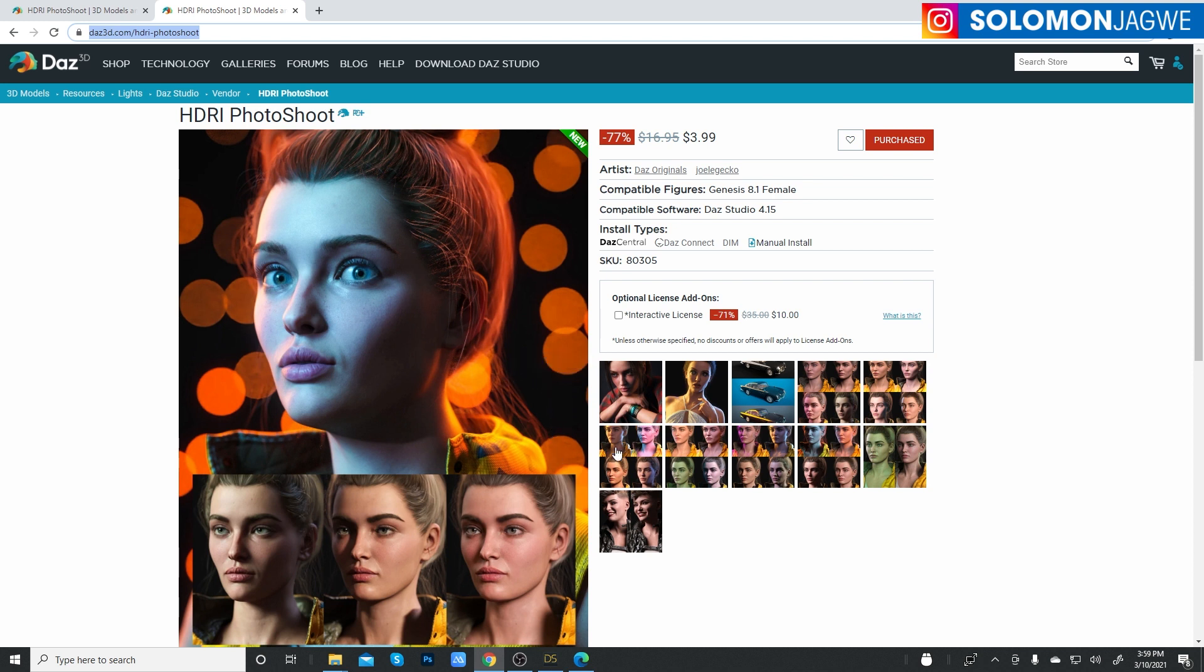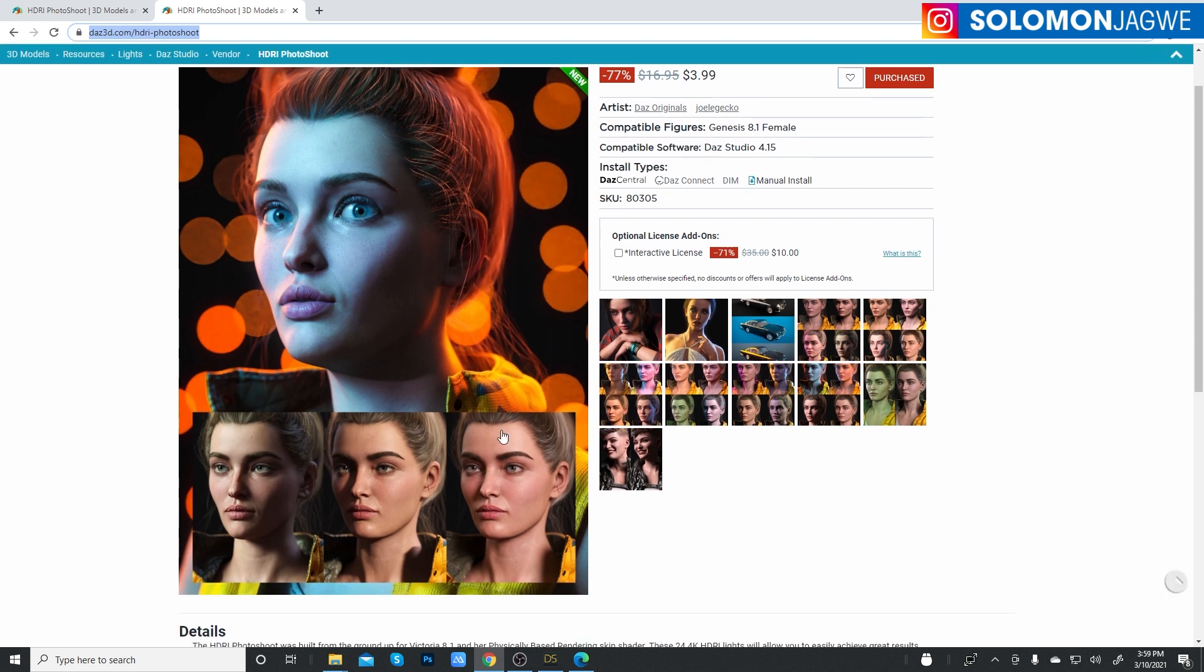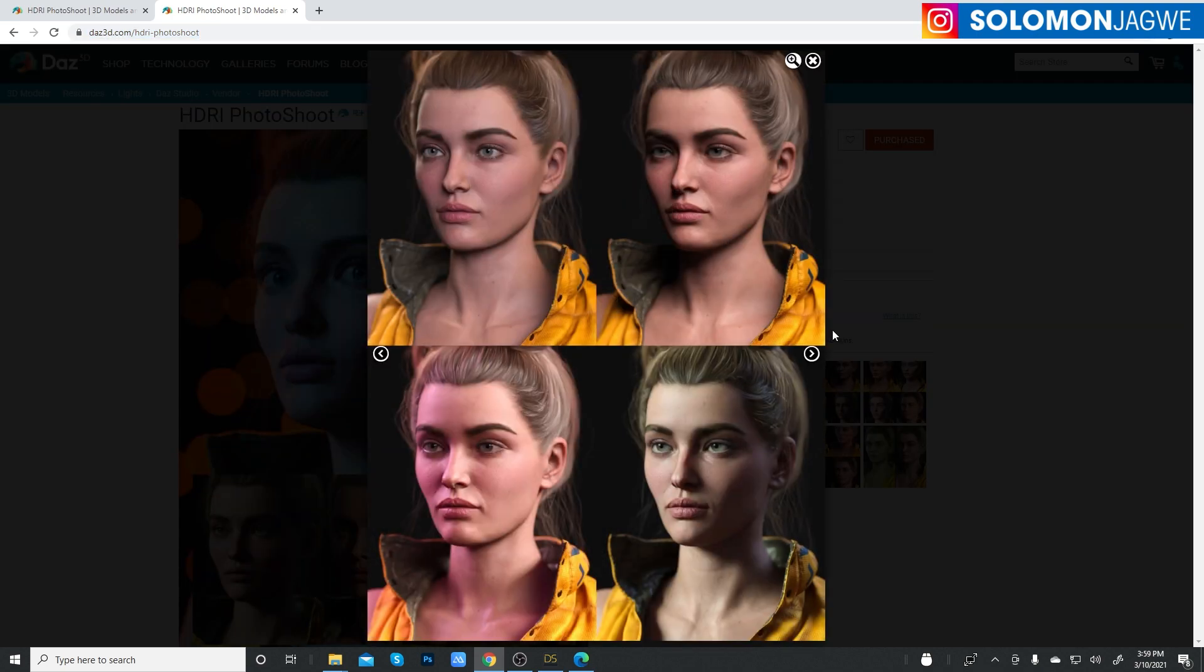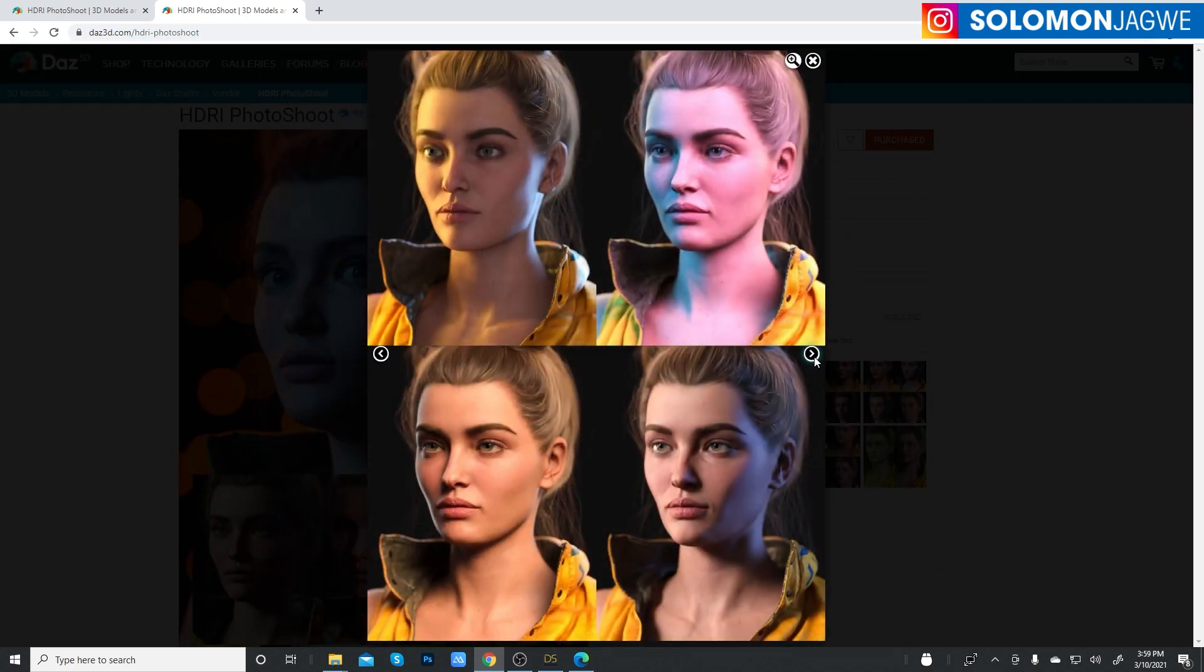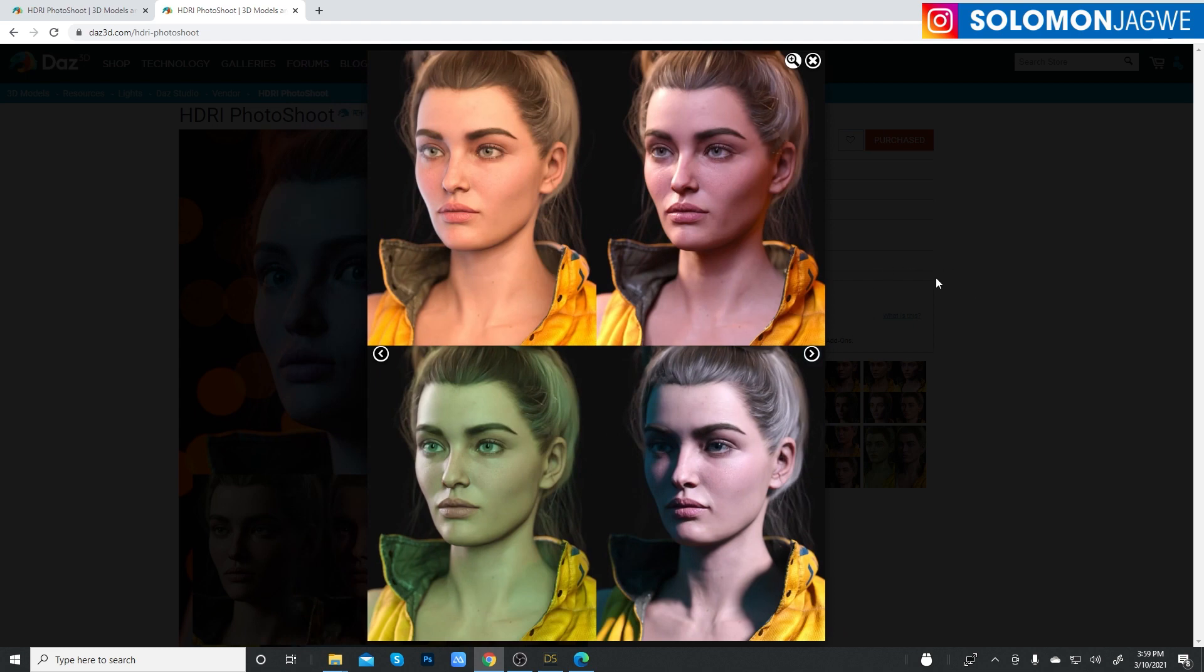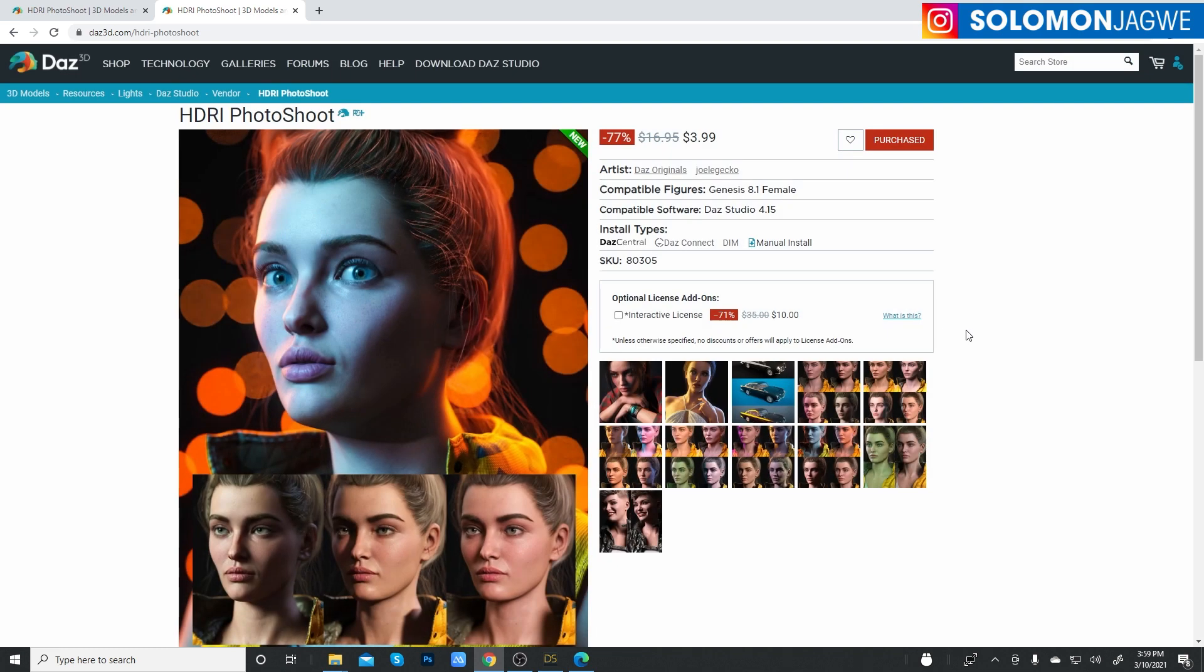This is $3.99 that are going to save you a headache and save you so much time. And this is not just for still images. So whatever you see here, guys, whatever you're looking at, all these beautiful images, imagine that as character animation.